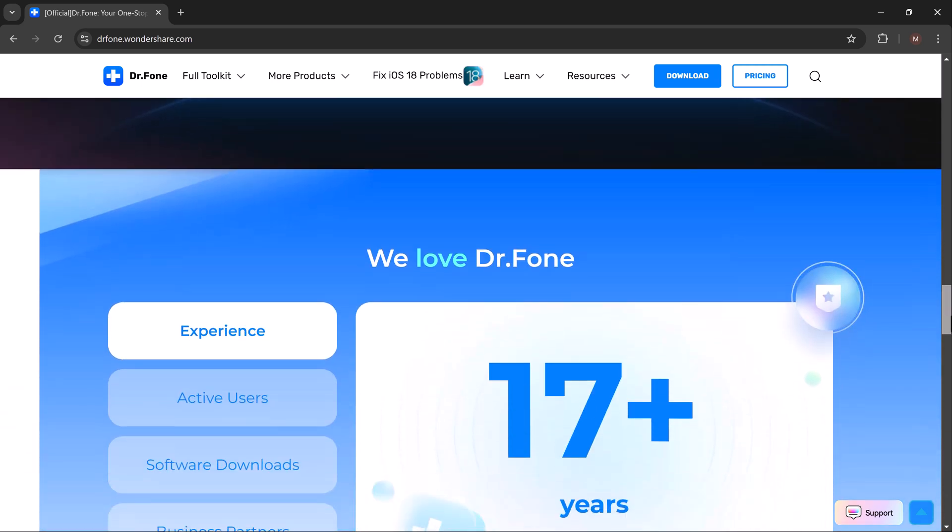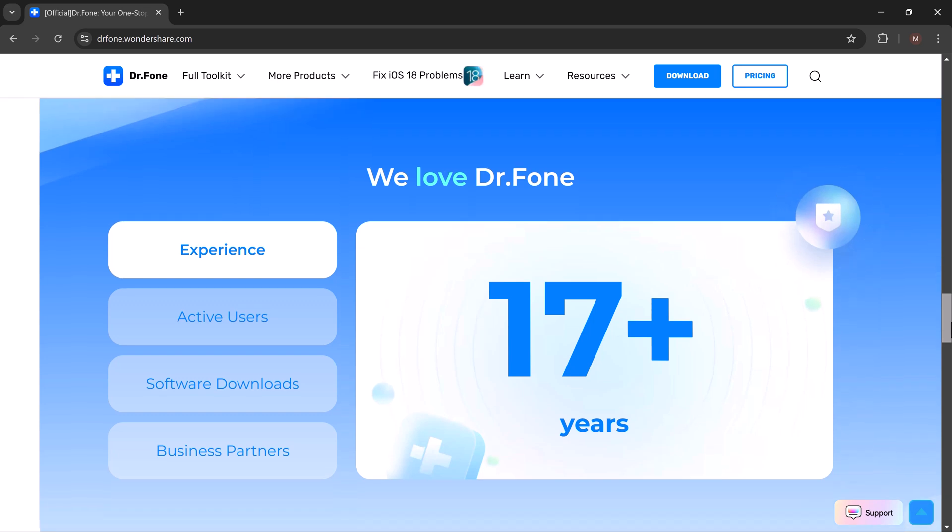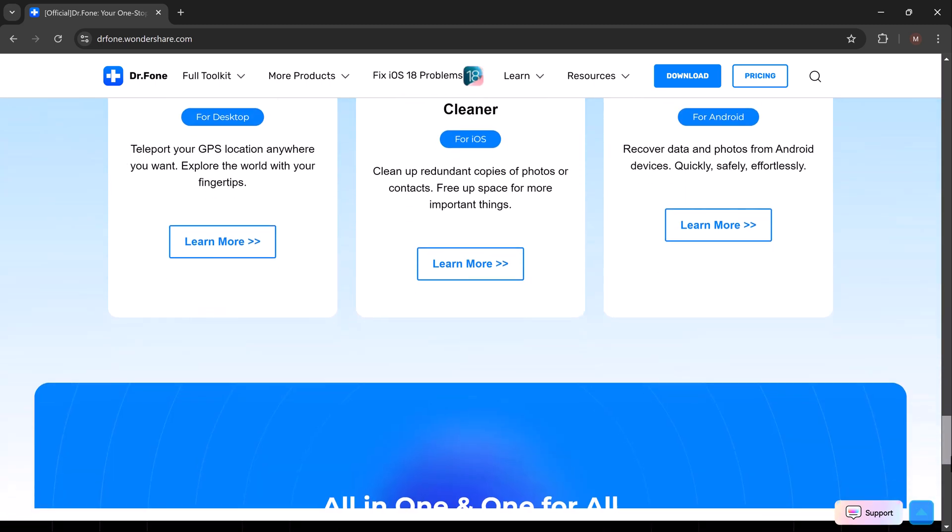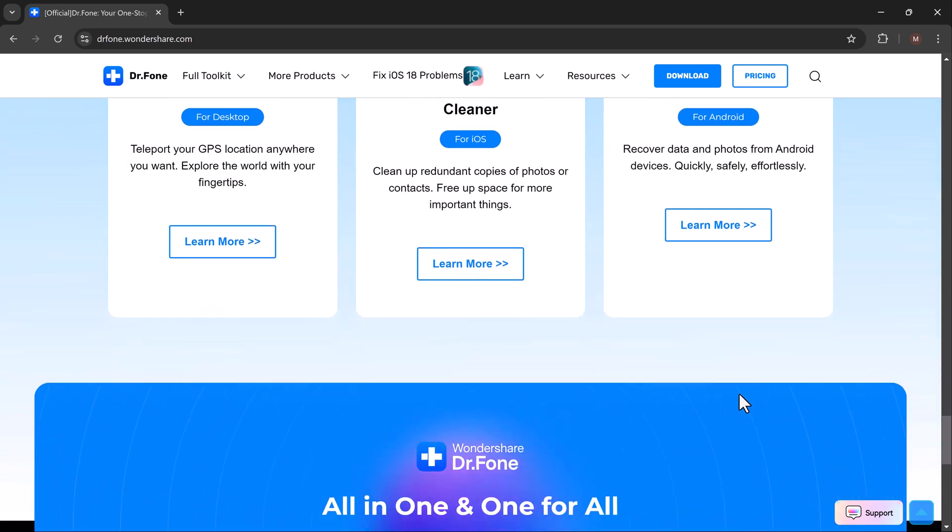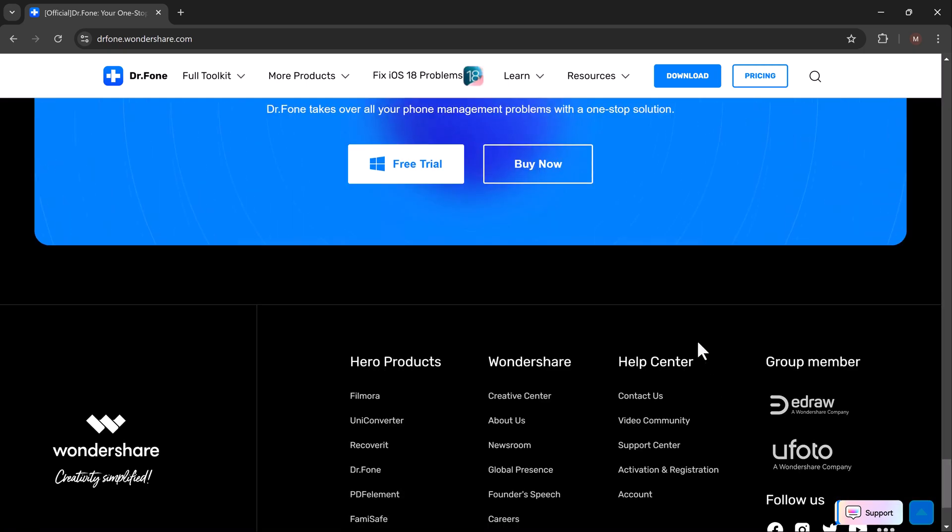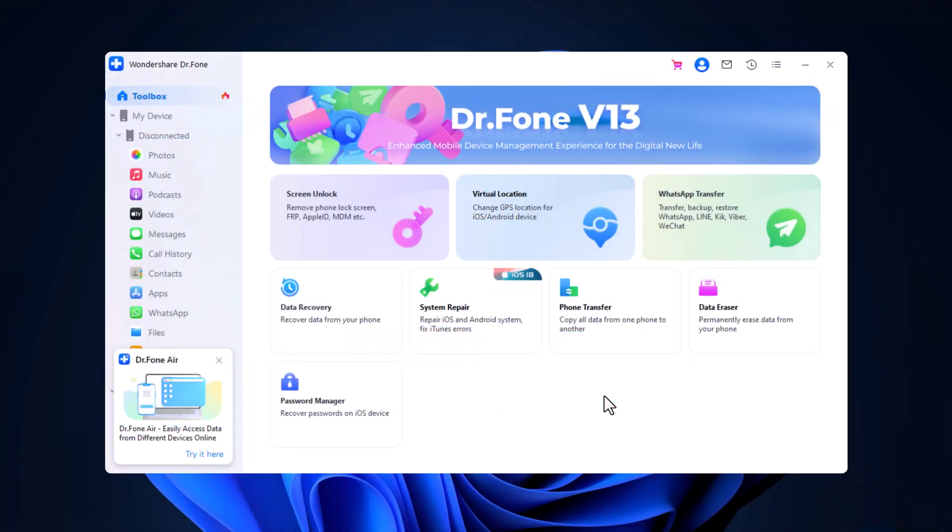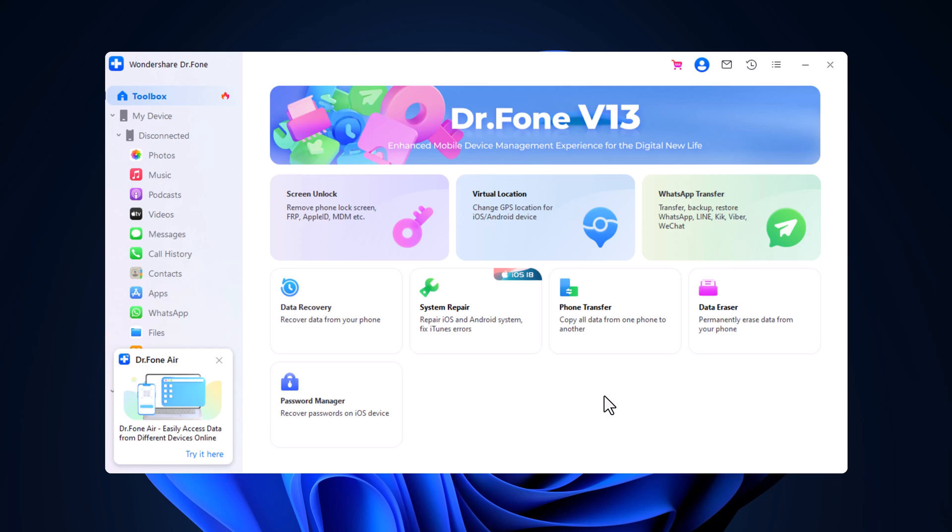Let's begin by heading over to the official Dr. Phone website through the link in the description. You can explore all its key features right there. After downloading, the installation process is quick and easy. Once installed, you'll notice the interface is very intuitive, making it simple to navigate through its features.